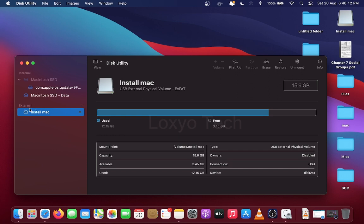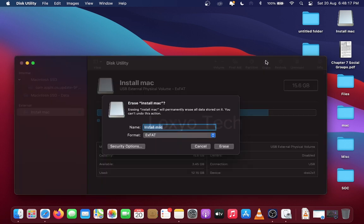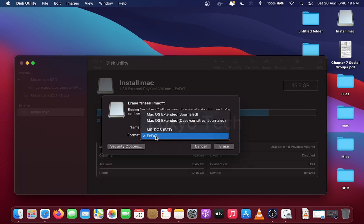Here Install Mac is the name of the USB drive. Click the drive, then click Erase from the top option. Click Format option. Here there are four different formats listed.